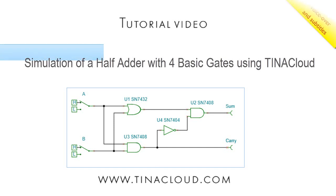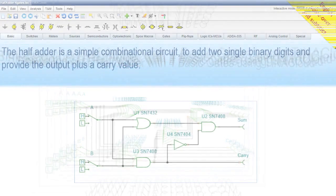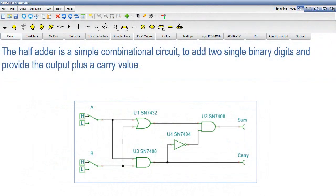Simulation of a half adder with four basic gates using Tina Cloud. The half adder is a simple combinational circuit to add two single binary digits and provide the output plus a carry value.